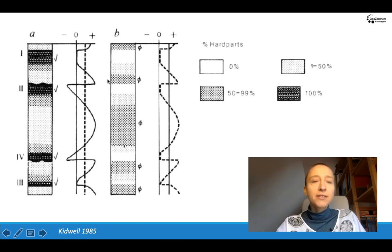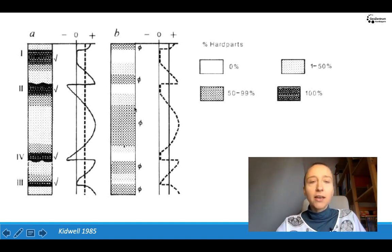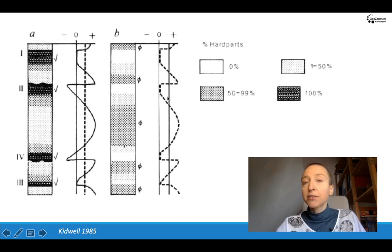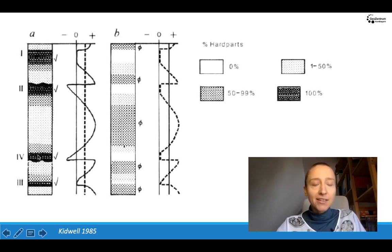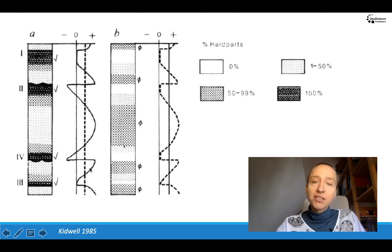You can see that if we have ecological change such as higher or lower productivity, we can obtain them without changing the sedimentation at all. But we can obtain the same effects by not changing anything in the input of shells, but just changing the depositional rate.